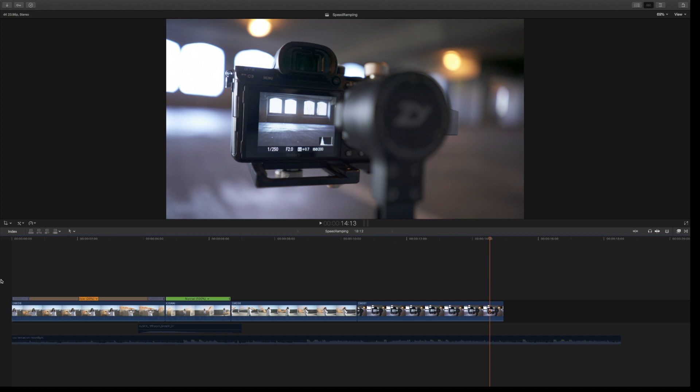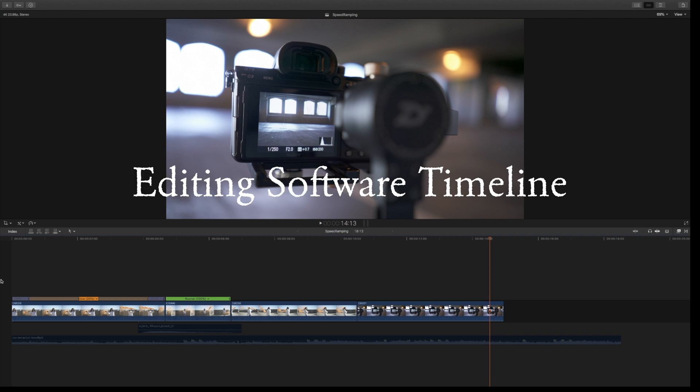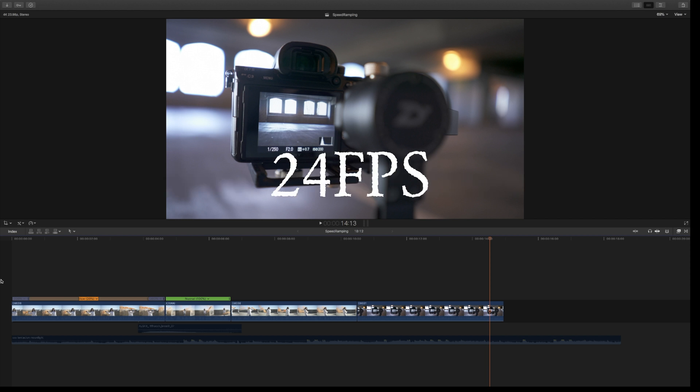Another key thing about settings: when you're in post like we are now, make sure your timeline is a 24 frames per second timeline, regardless of the frame rate you used. Let's get right into it.